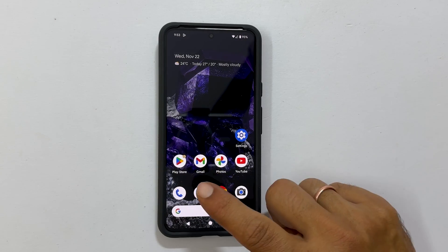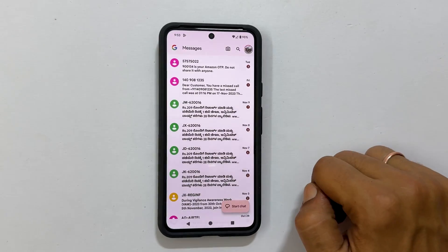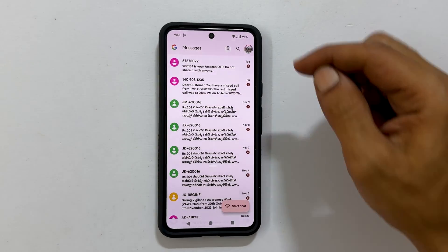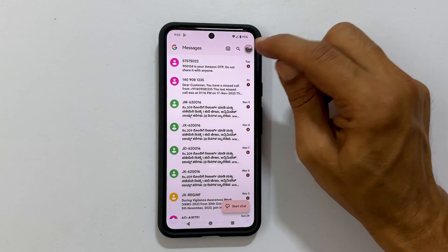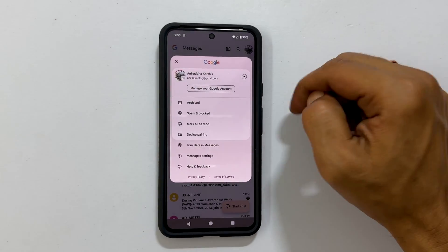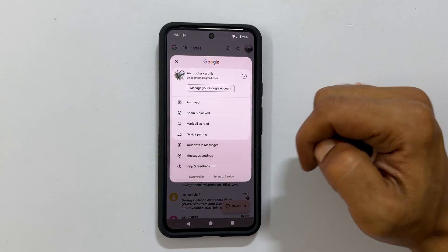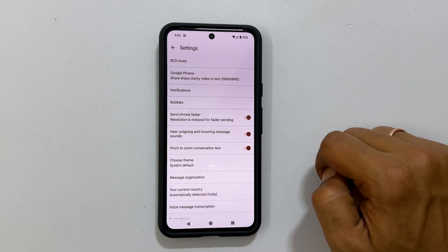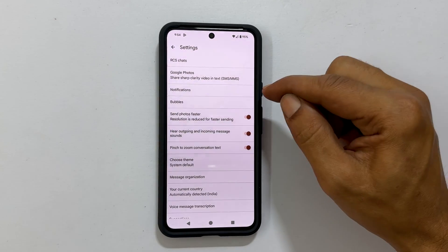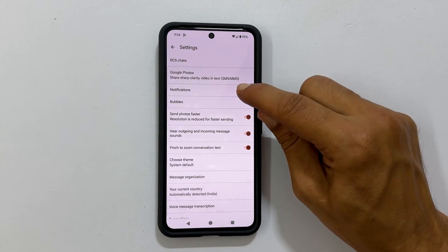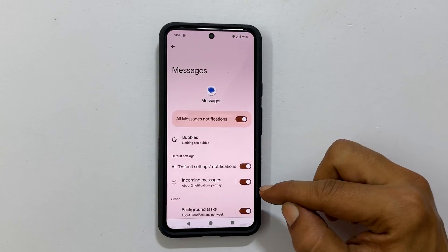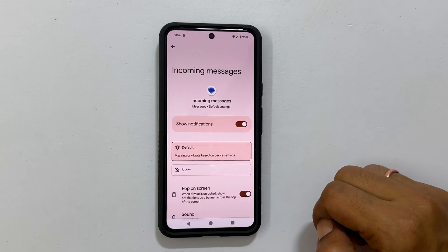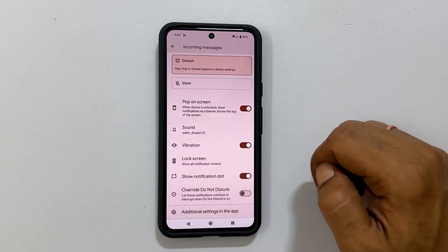To begin, open the Google Messages app. Now tap the profile icon from the top right. From this menu, select Messages settings. Here tap Notifications and then Incoming messages. Scroll down a bit and tap Sound.